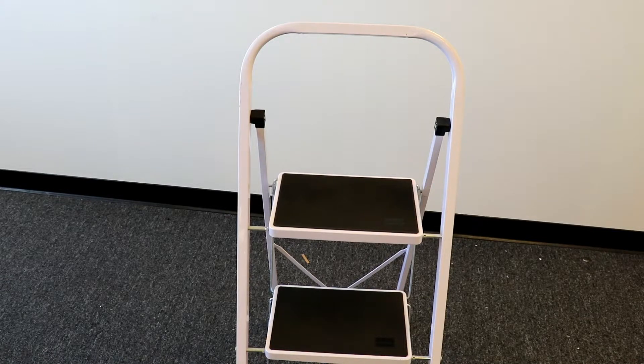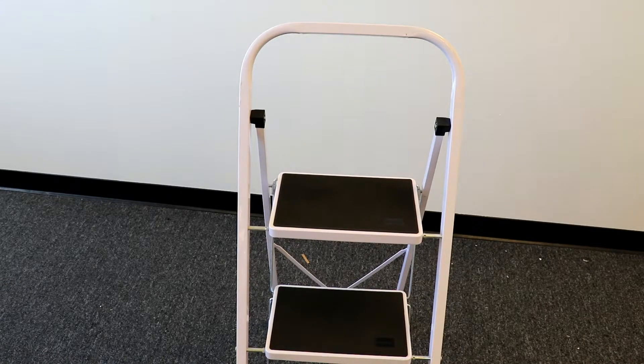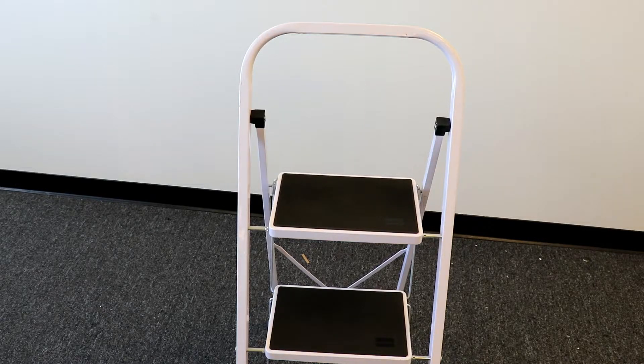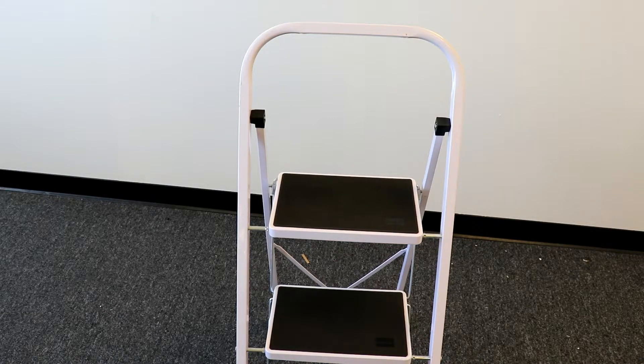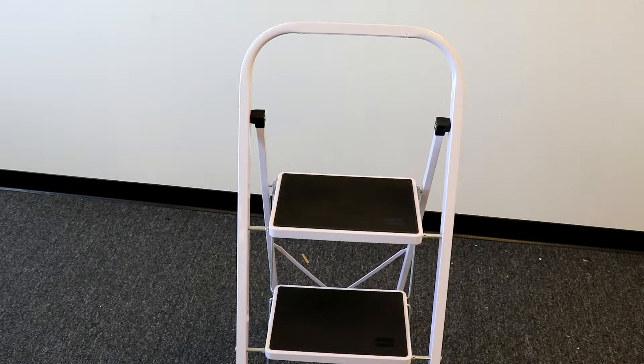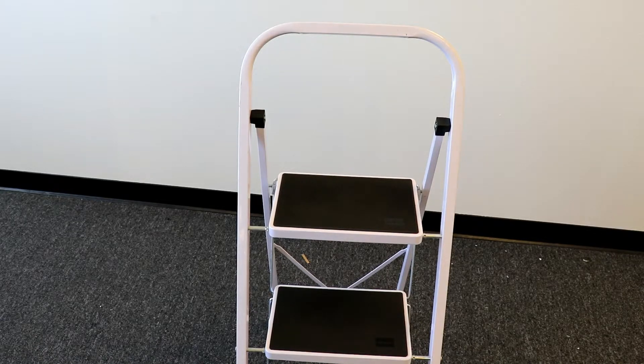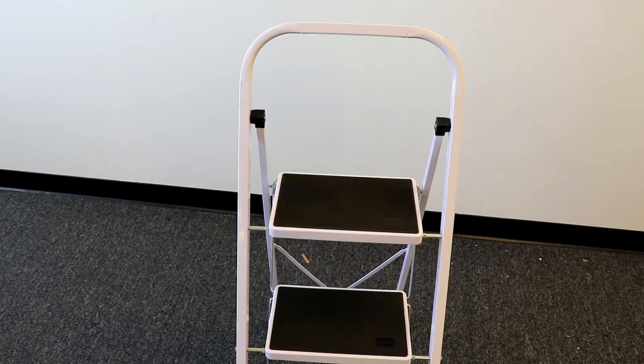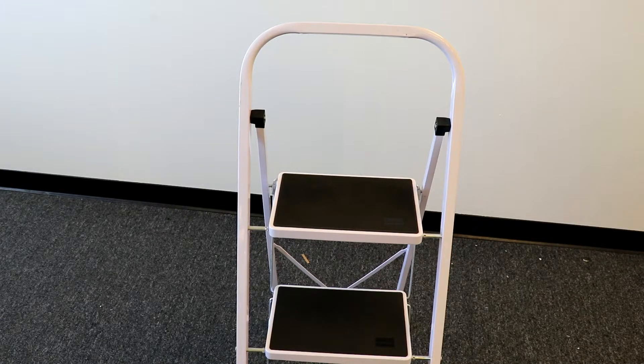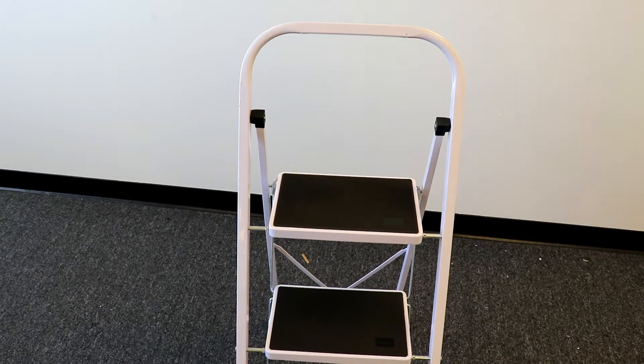Just make sure that your ladder is extended all the way before using it. That's where you get your structure from. If it's not fully laid out, it can cause damage to the ladder and it can also cause an injury to yourself, which we don't want.